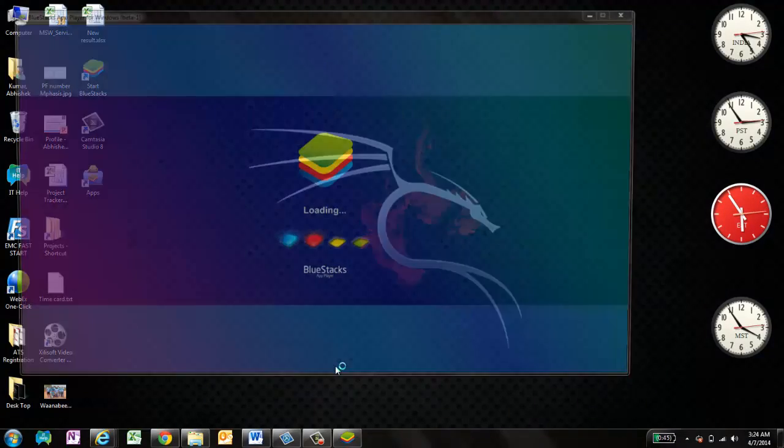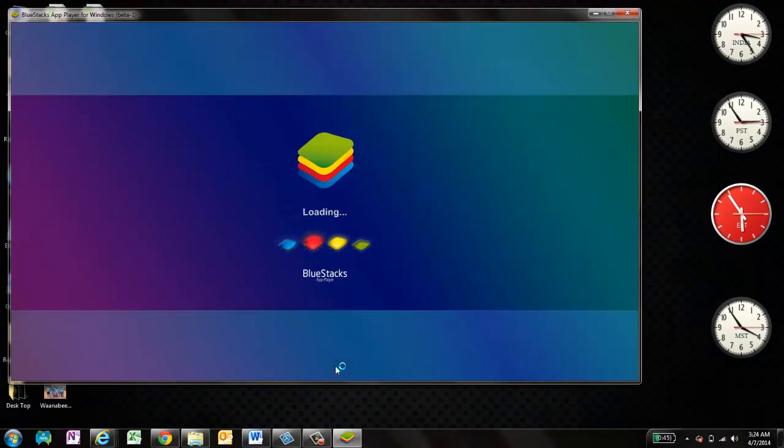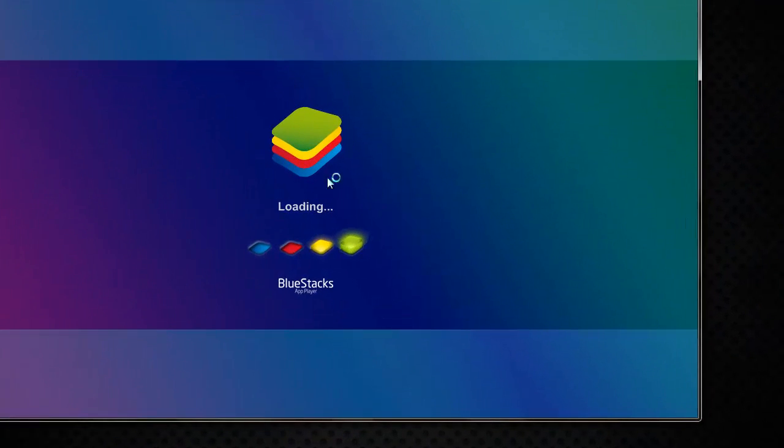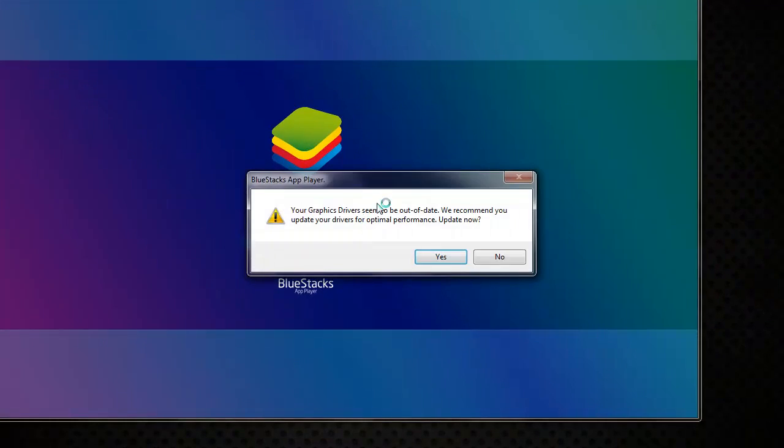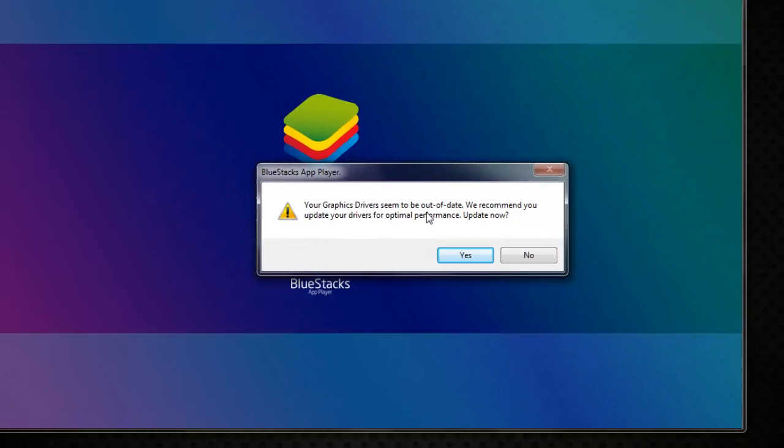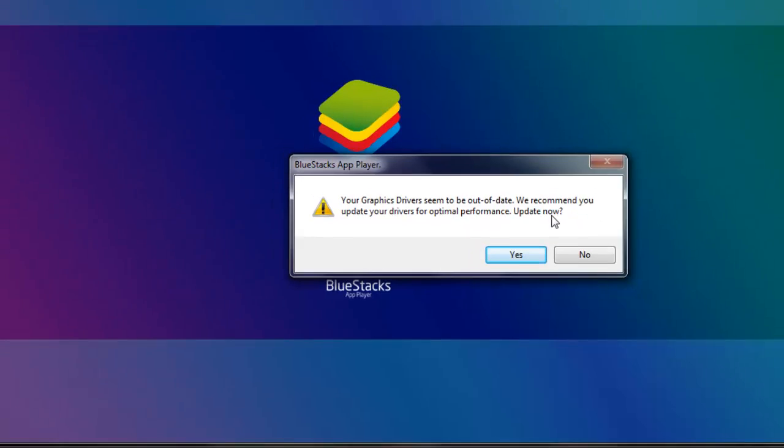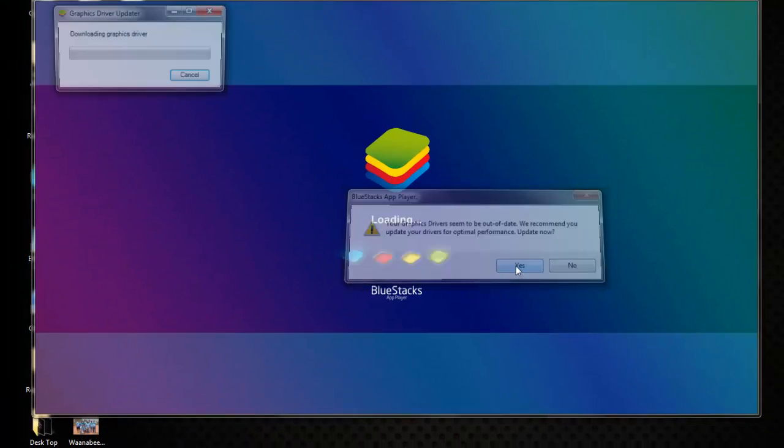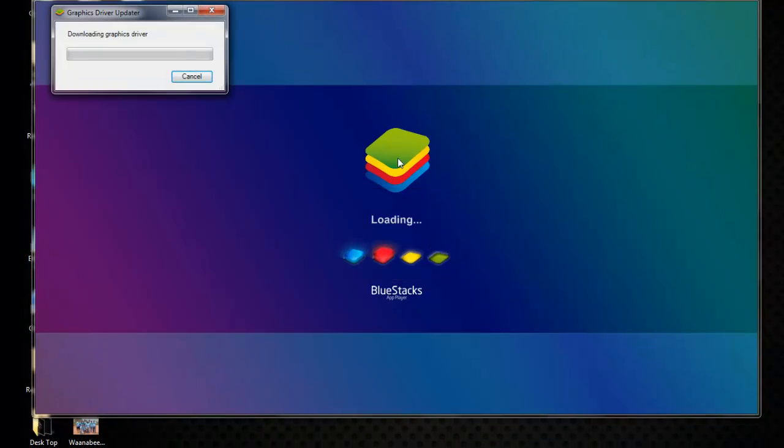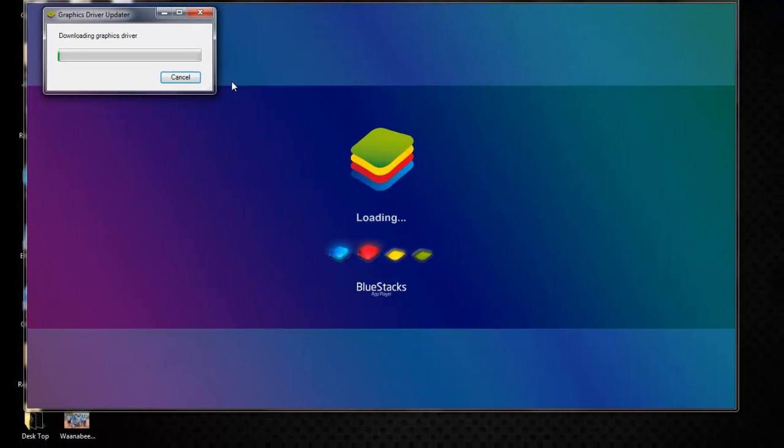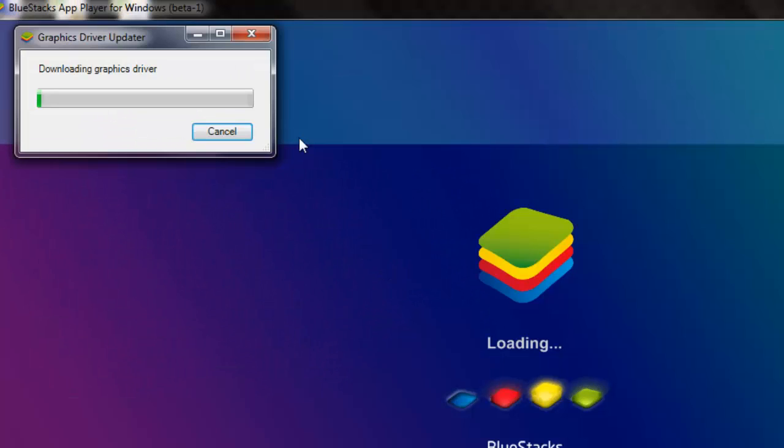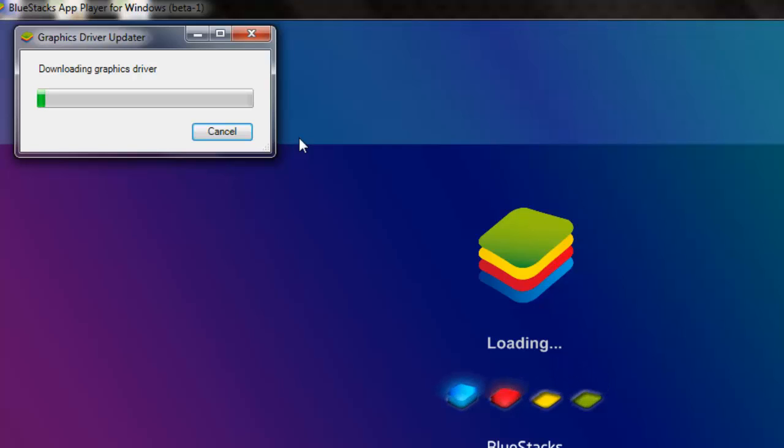All right, and that's done. So you can see the BlueStacks is actually loading up. The graphics driver seems to be out of date. We recommend to update the drivers. Update now. Yes. I'm downloading the drivers to update the graphics. So this will take a couple of minutes.